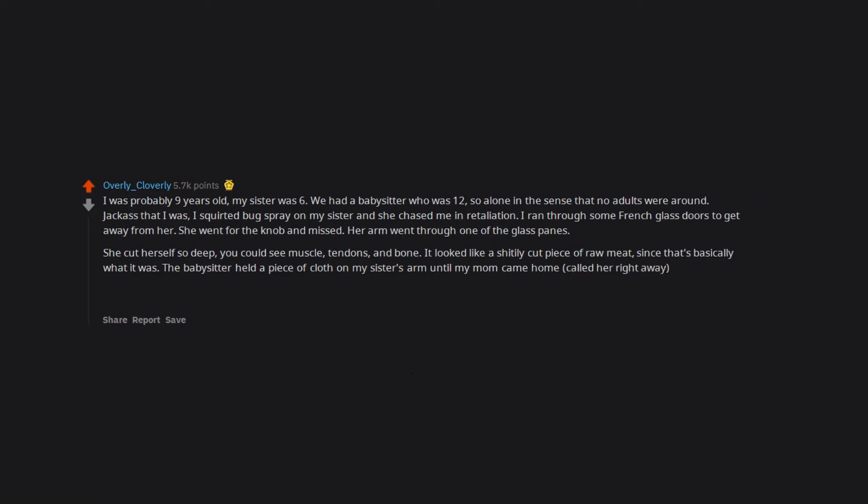The babysitter held a piece of cloth on my sister's arm until my mom came home, called her right away, and took my sister to the ER. She didn't hit an artery so it wasn't as bad as it could have been, but it was scary as fuck at the time. Got 60 stitches out of it.